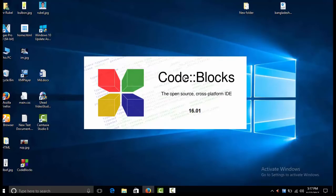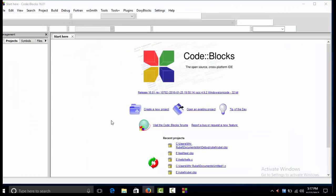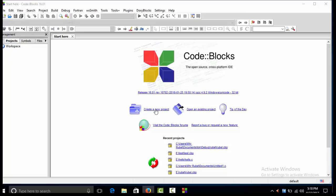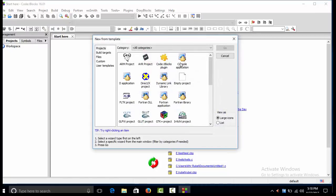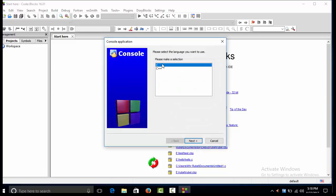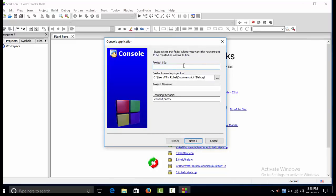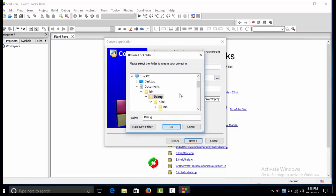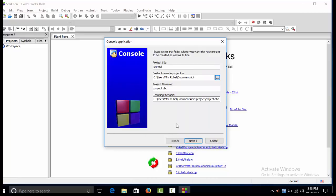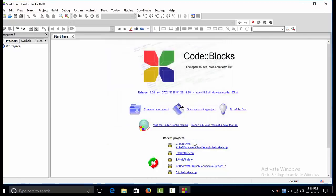Code::Blocks is open. I create a new project — select Console Application and click Next. I enter the project title as 'test', then select the project save location and click OK to accept.